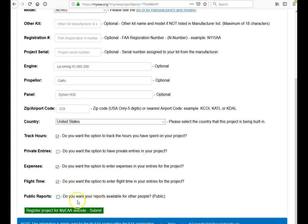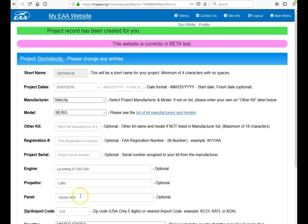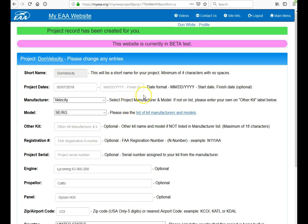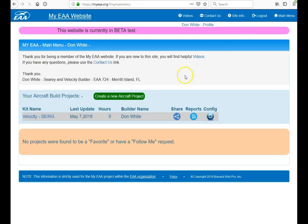If you are now ready to go ahead and register your project with the MyEAA website, click the green button. It will say here, your project record has been created for you. You can go ahead and verify all that information. And then click back to the main menu here, and it will show up as one of your projects.